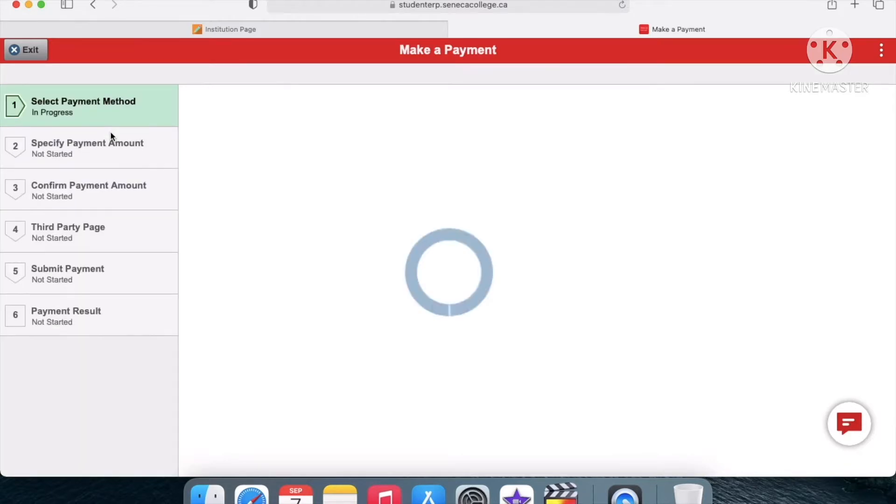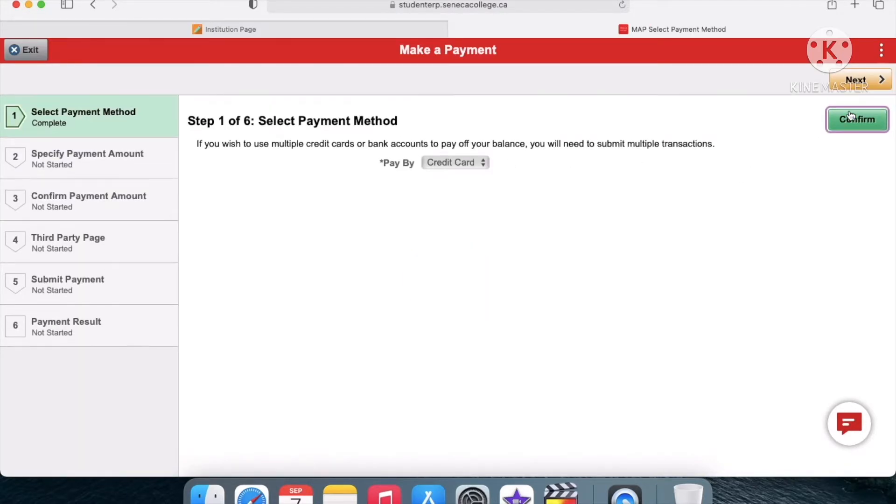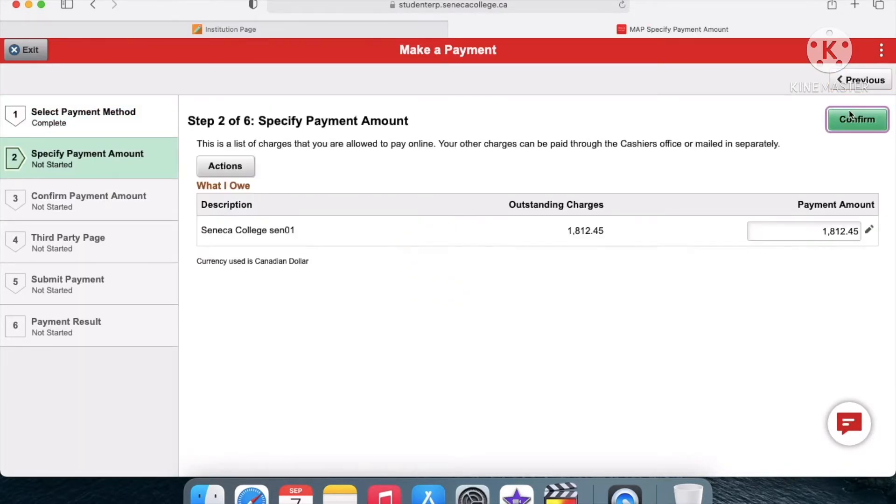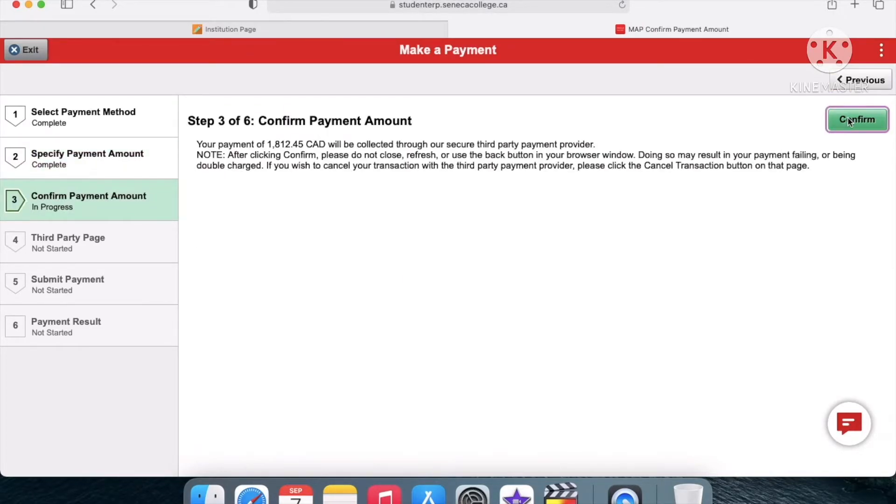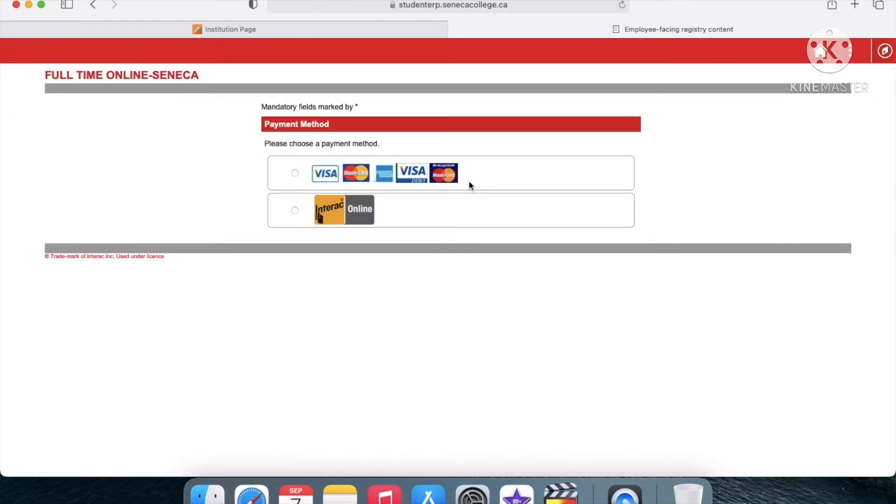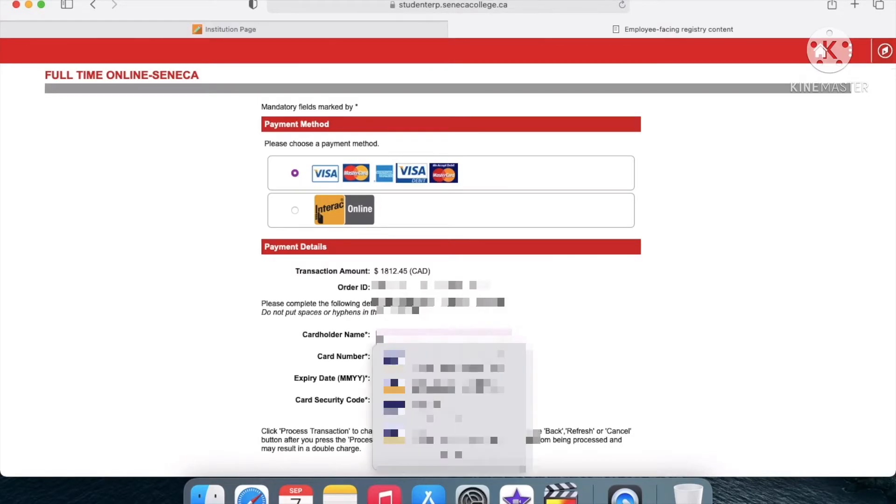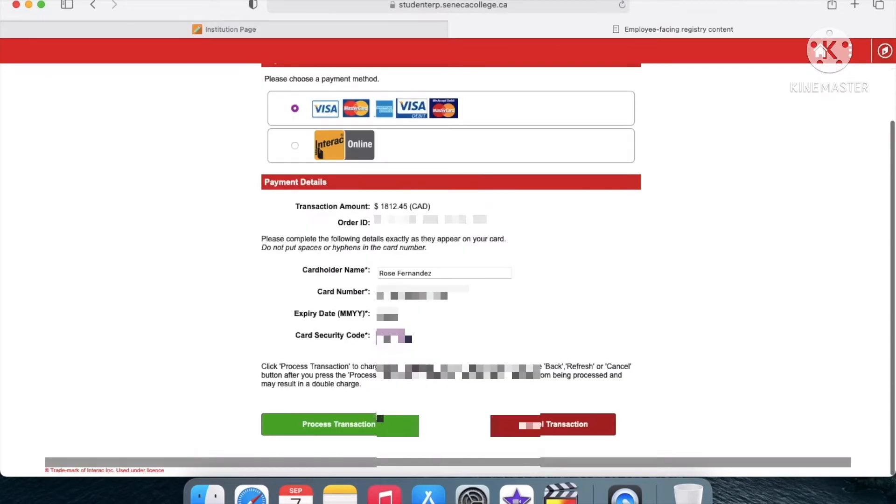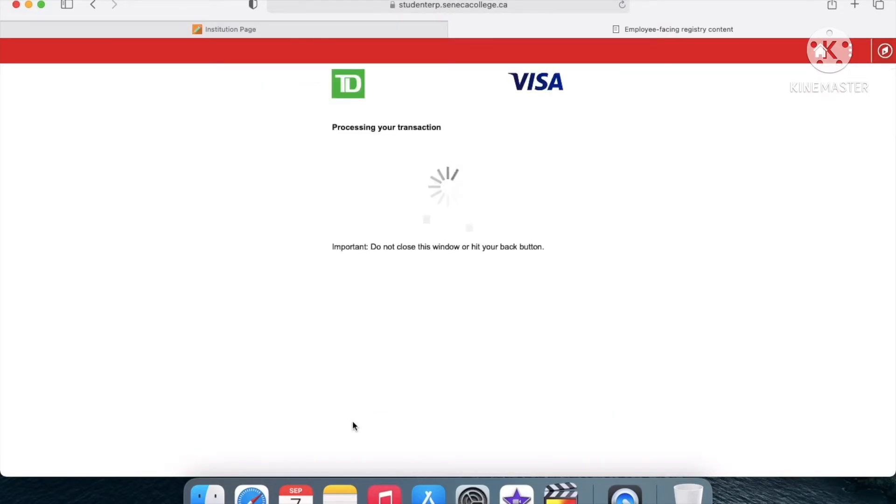I'm gonna go back and go to Make a Payment. It's gonna bring me to this page with a couple steps. I'm just gonna hit confirm, confirm again, and select Visa because I'm gonna pay by credit. Just fill that out, press process transaction, and wait for it to load.